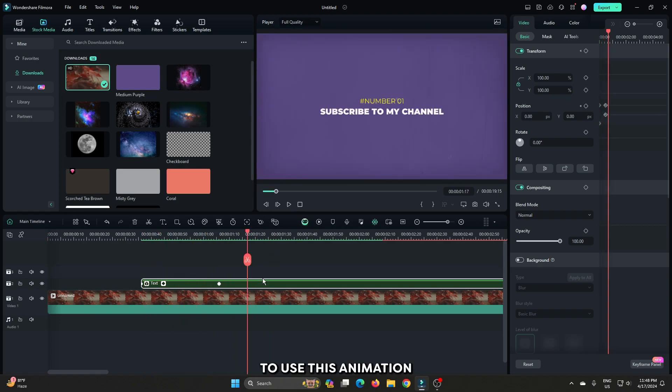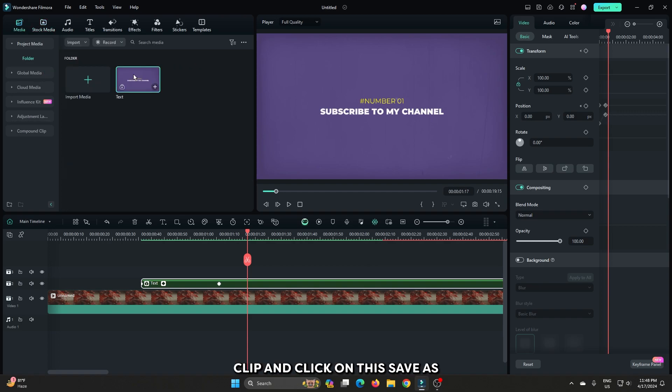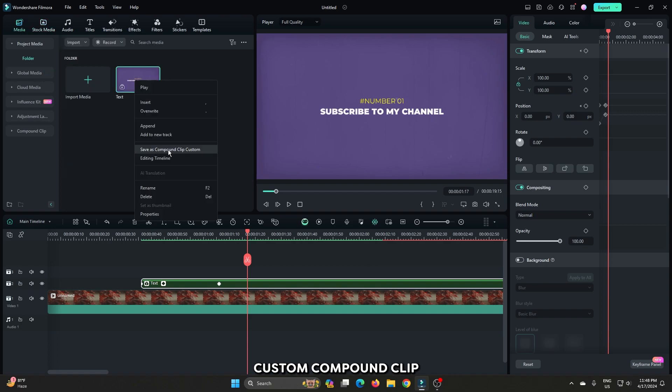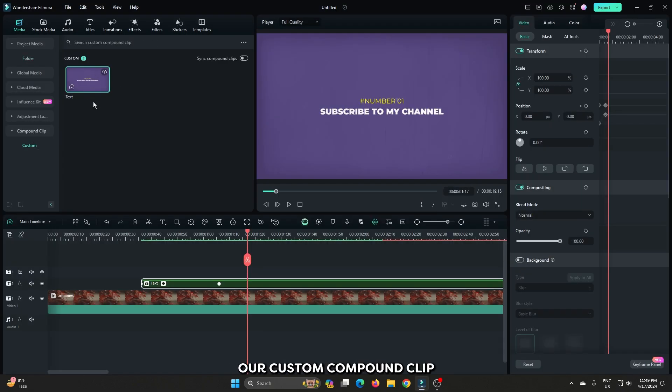To use this animation in next time. For this go to the media section. Then right click on this compound clip. And click on this save as custom compound clip. Then go to the compound clip. And go to the custom section. Then you can see our custom compound clip.